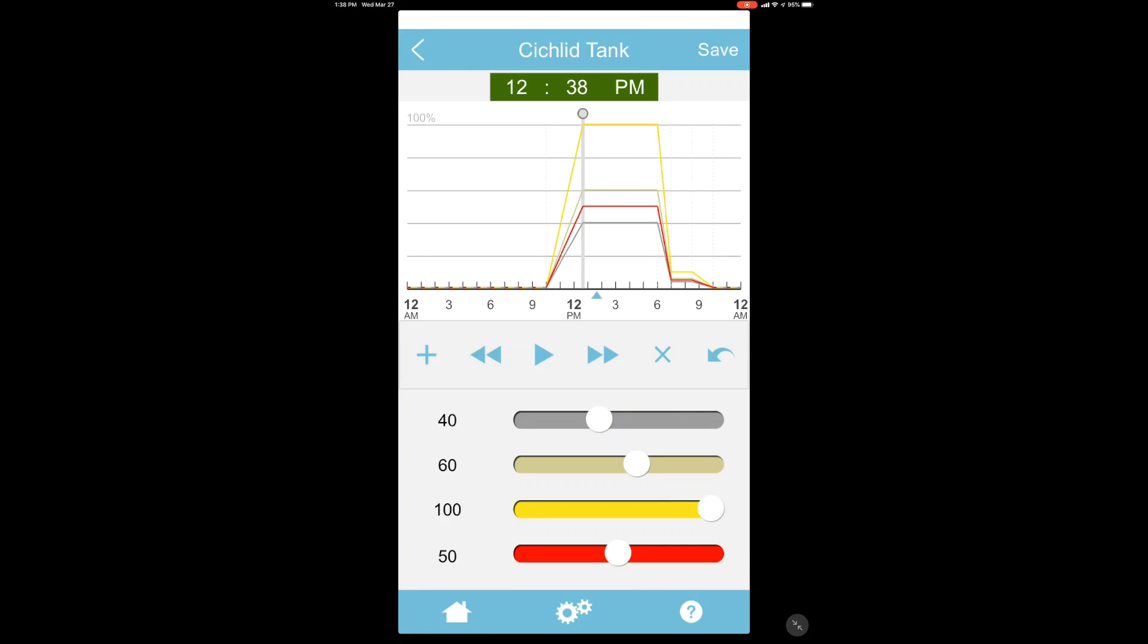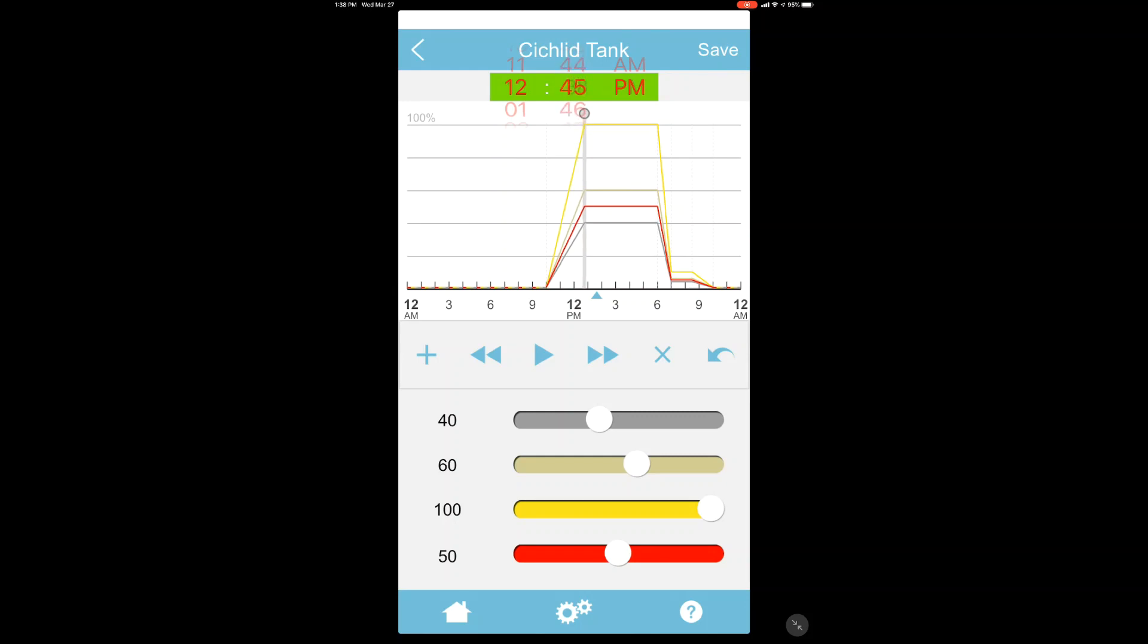You can also, if you wanted to just enter a specific time, you can tap on the 38 up above and then you can just scroll to whatever time you actually want and then tap off of it and it'll move the graph to that time.